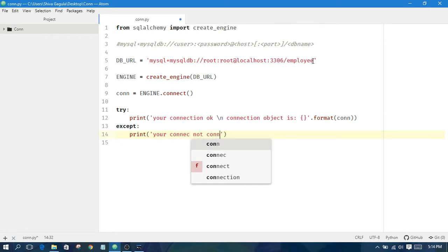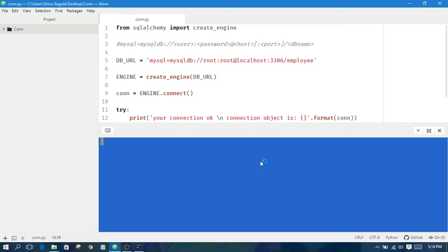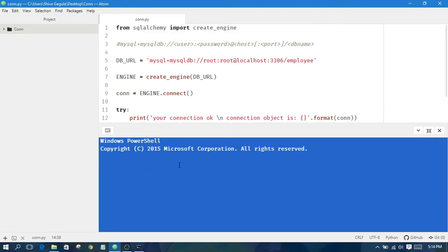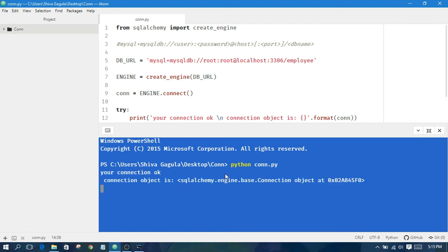Connected. Now whenever a connection is not available, an exception is raised in the try/catch and the except block is executed. Here I'm opening a command tool and running the con.py Python file. You can see the connection is successful and the connection object is also printed.